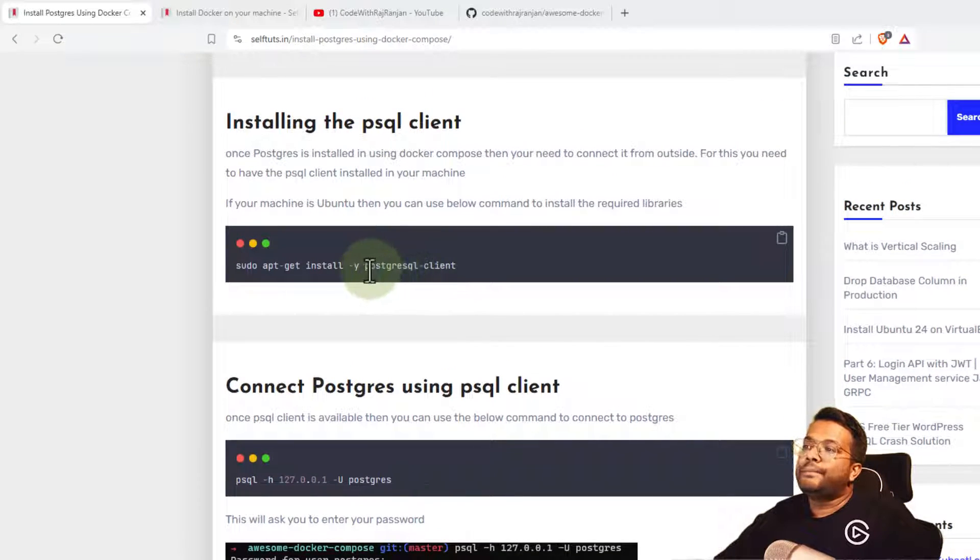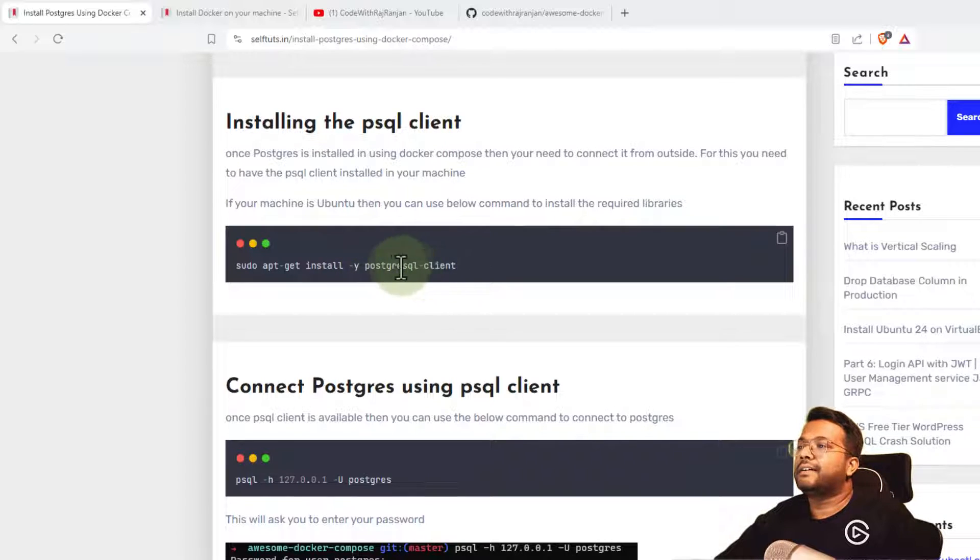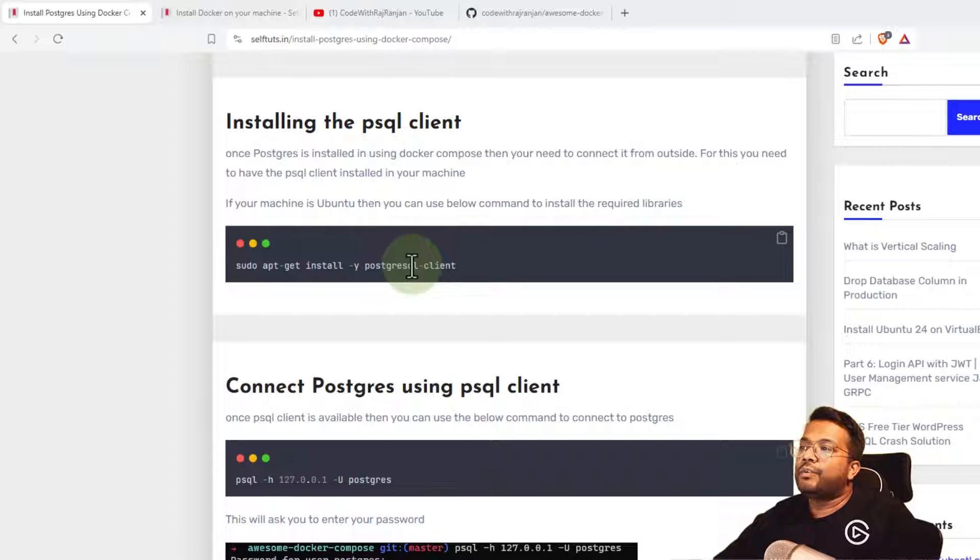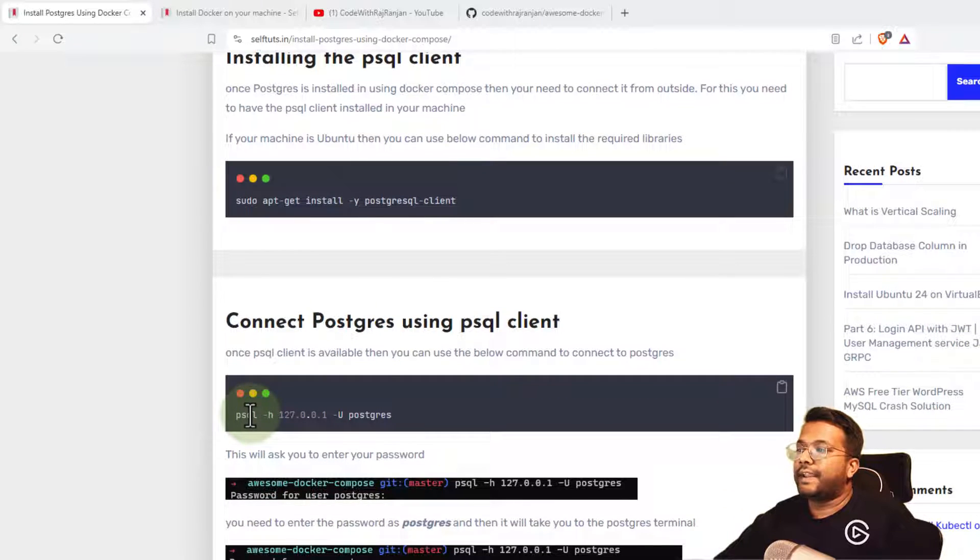You need to have a psql client. I'm using Ubuntu, so I'm using the Postgresql client library which gives me this psql client.